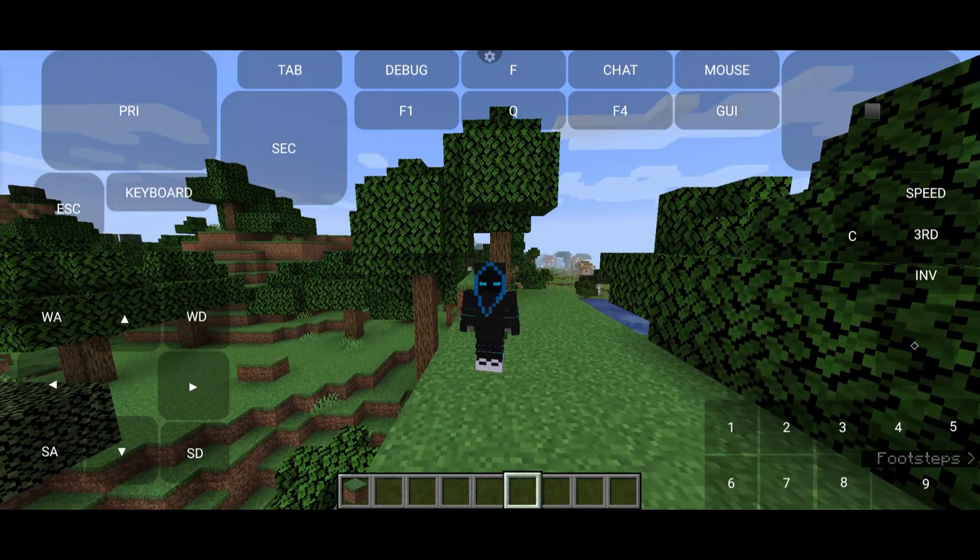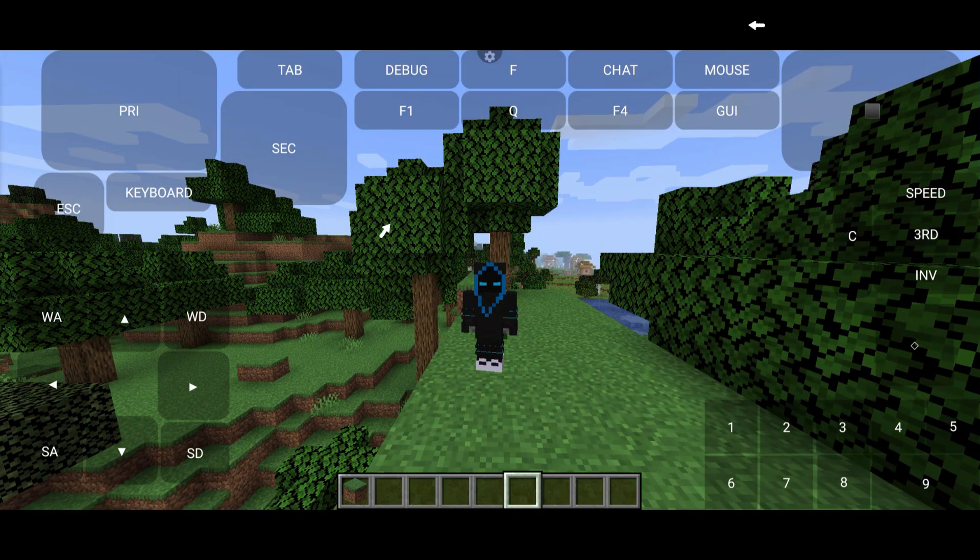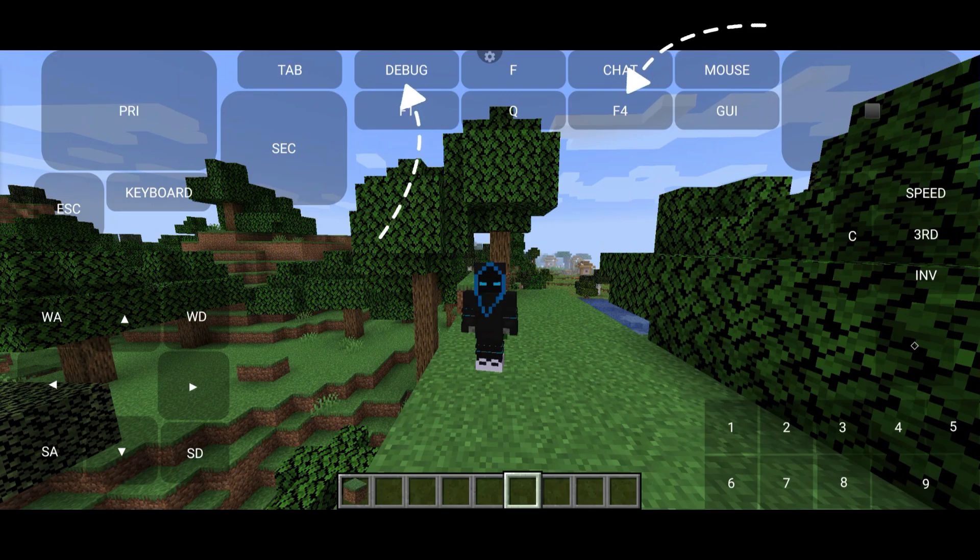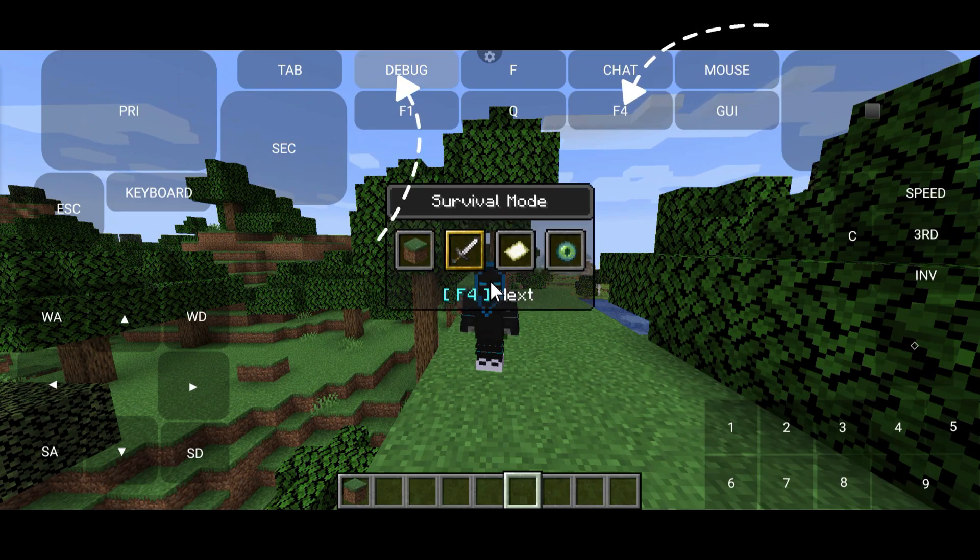Tip number one. Can you see these two buttons? These buttons are to change game mode fast like this.